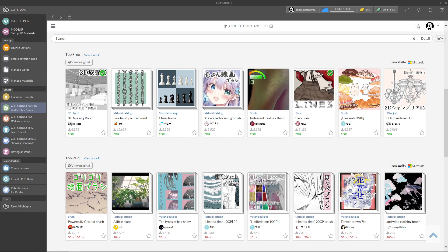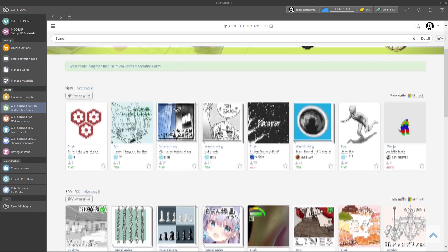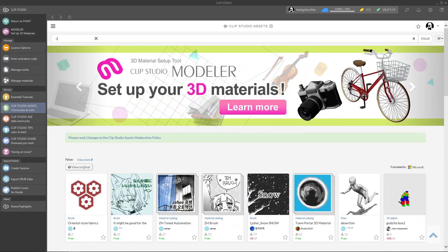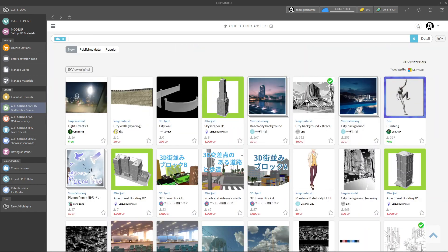But you can also search for something you want. For example let's look up city. As you can see there are many types like brushes, poses, images, etc.